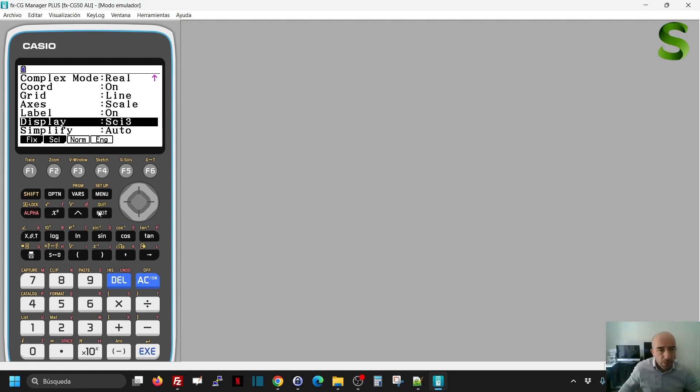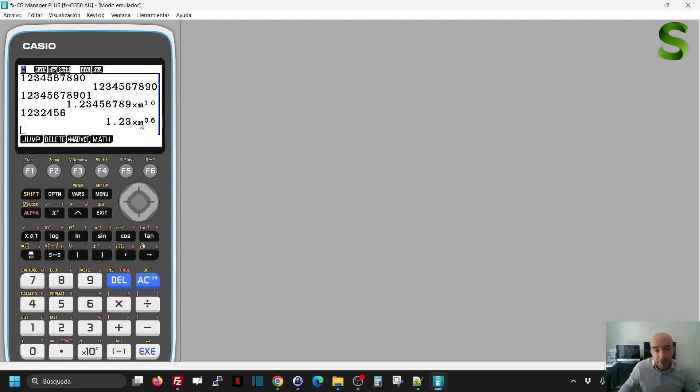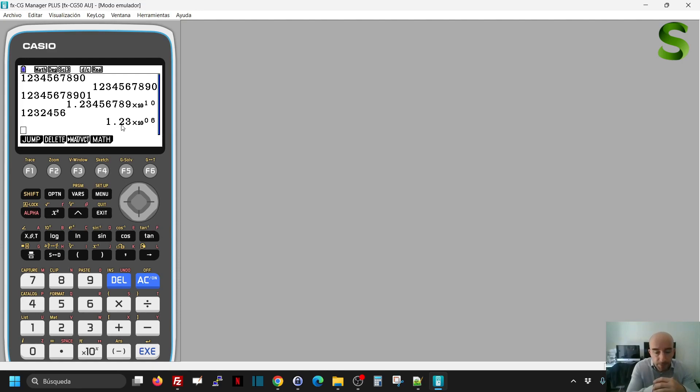And if I go now to the calculator and I do this, I write the same number, I will get the number with 1, 2, 3 significant figures.